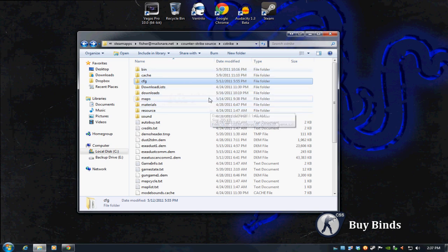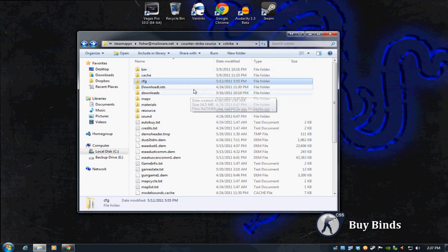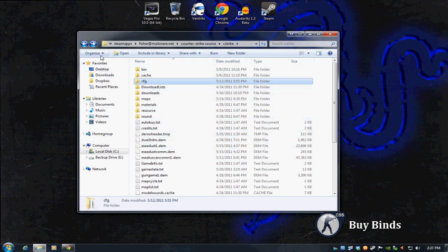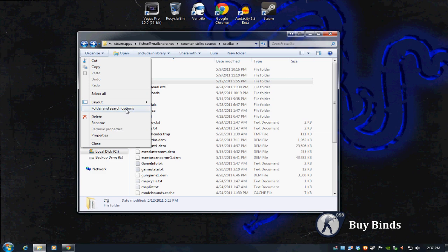Before we get into that, one thing you really want to check is two options are correct in how we look at files in Windows Explorer. You want to go to Organize on the top left. XP or Vista will be different, but I think it's File. Then go down to Folder and Search Options.